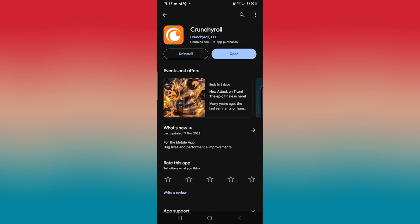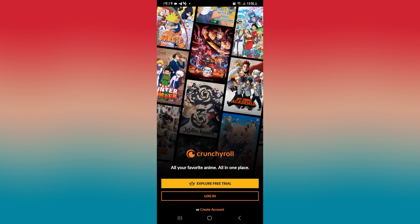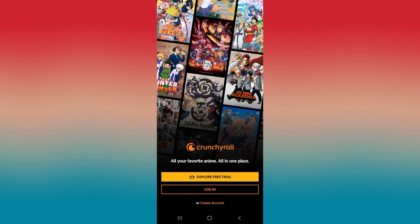Go ahead and tap on it and wait for a while until the installation is complete. When you see the open button once again, you can tap on it to see if your issue is now fixed.